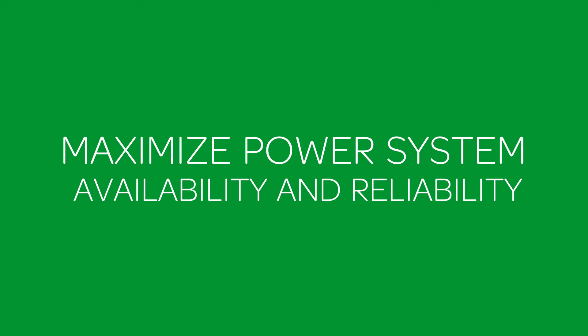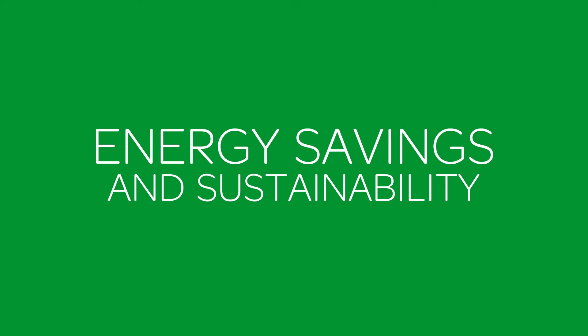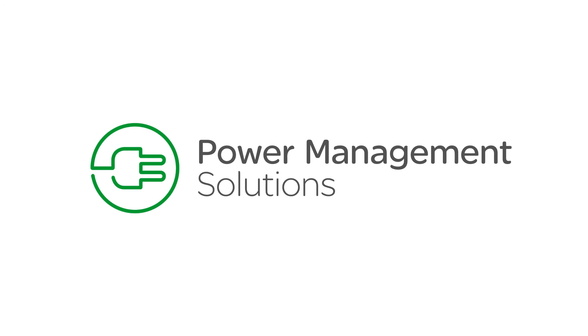Maximize power system availability and reliability, optimize electrical equipment performance, and increase savings and sustainability in your large or critical building. Schneider Electric Power Management Solutions.